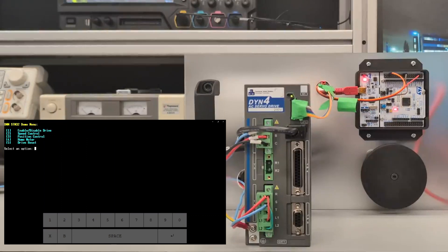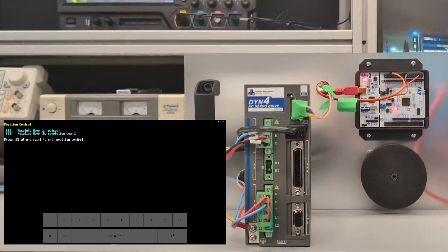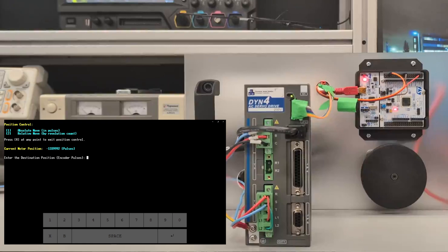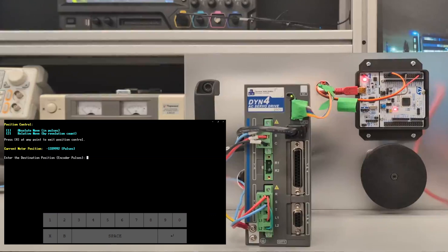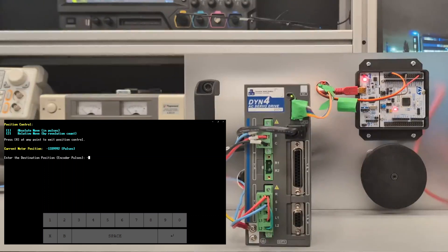We're going to press X and go back to the main menu. We're going to try position control, so that was two on the keyboard. We're going to try an absolute move. You'll see the current mode position at that grossly large number of pulses.